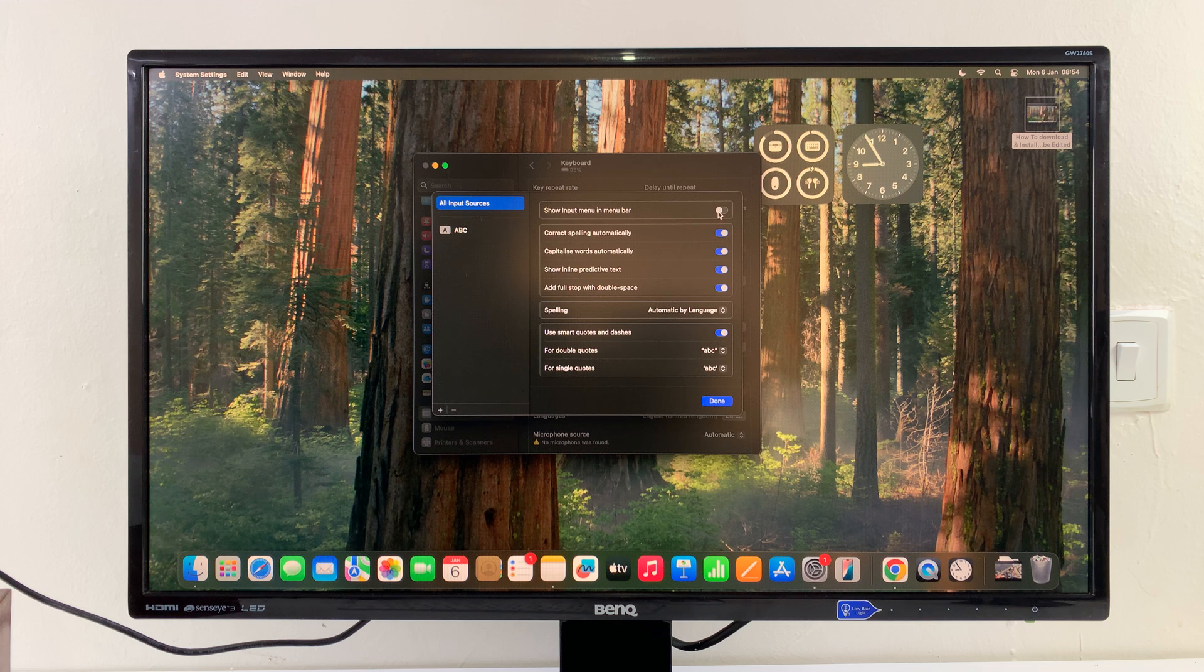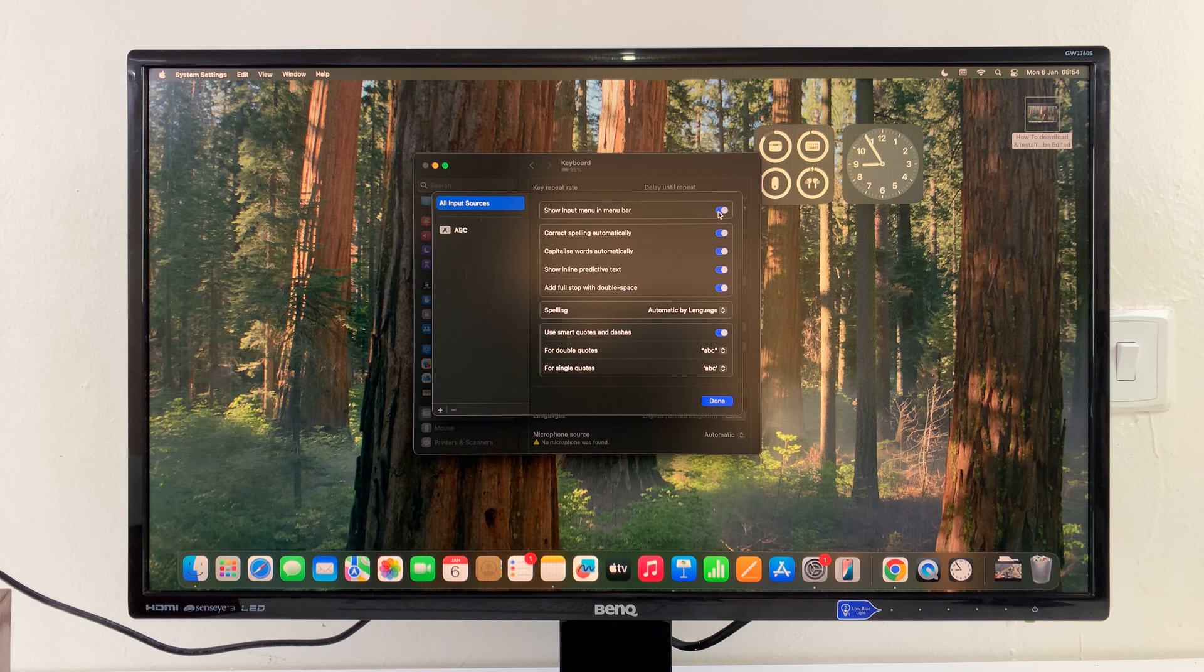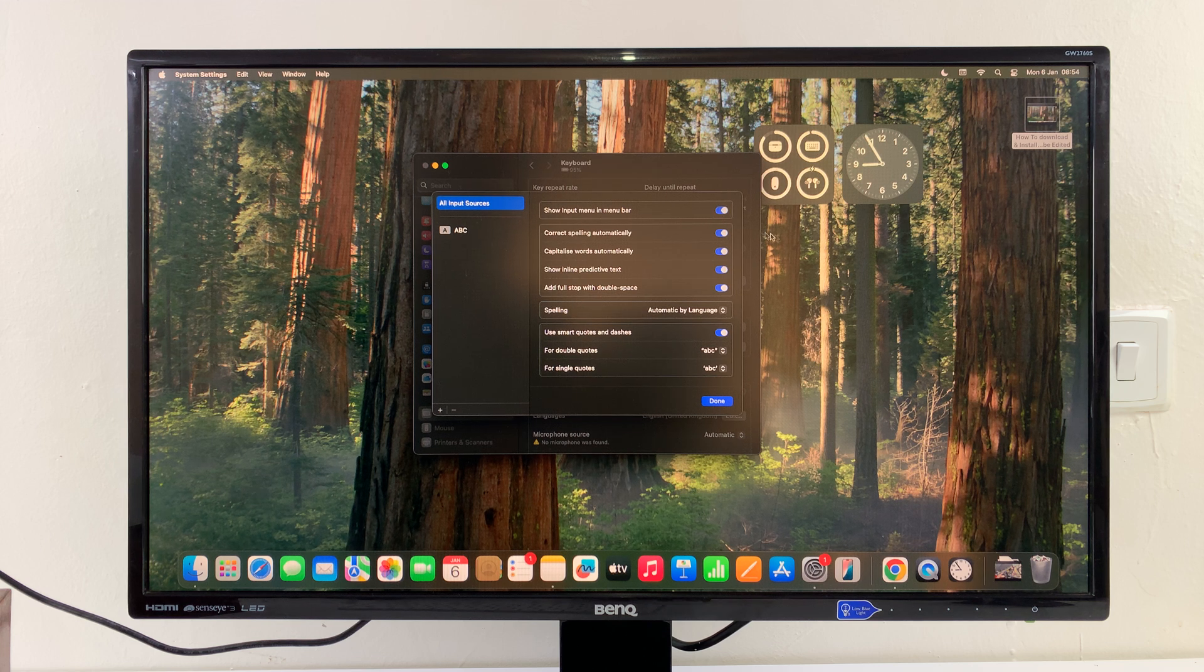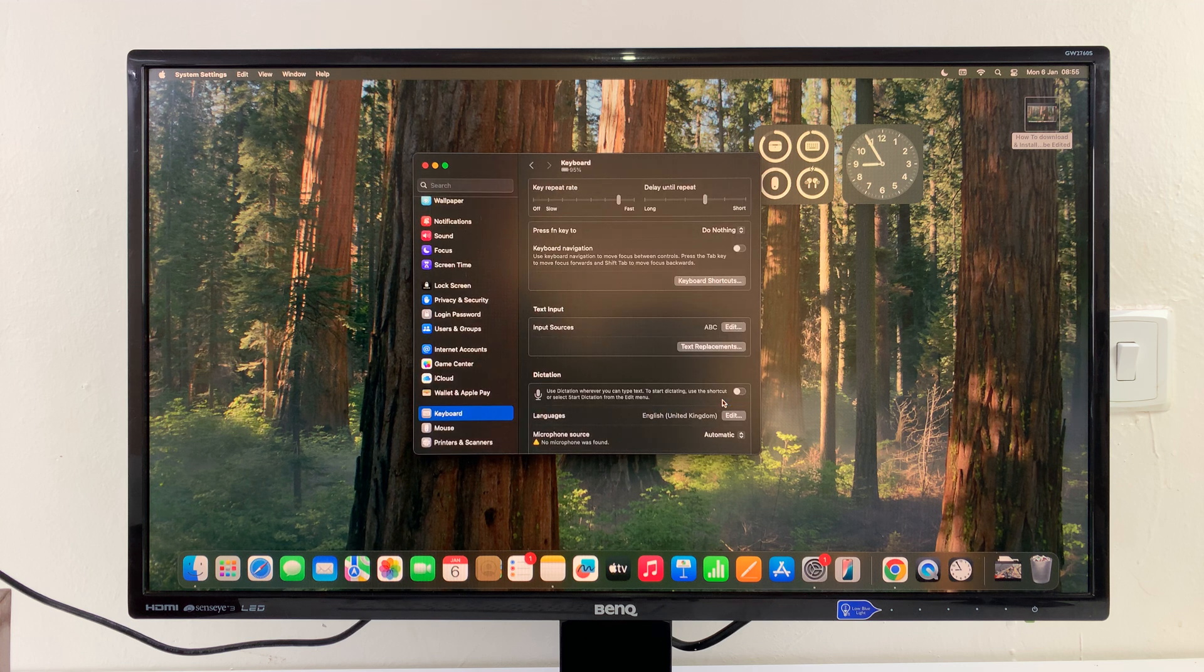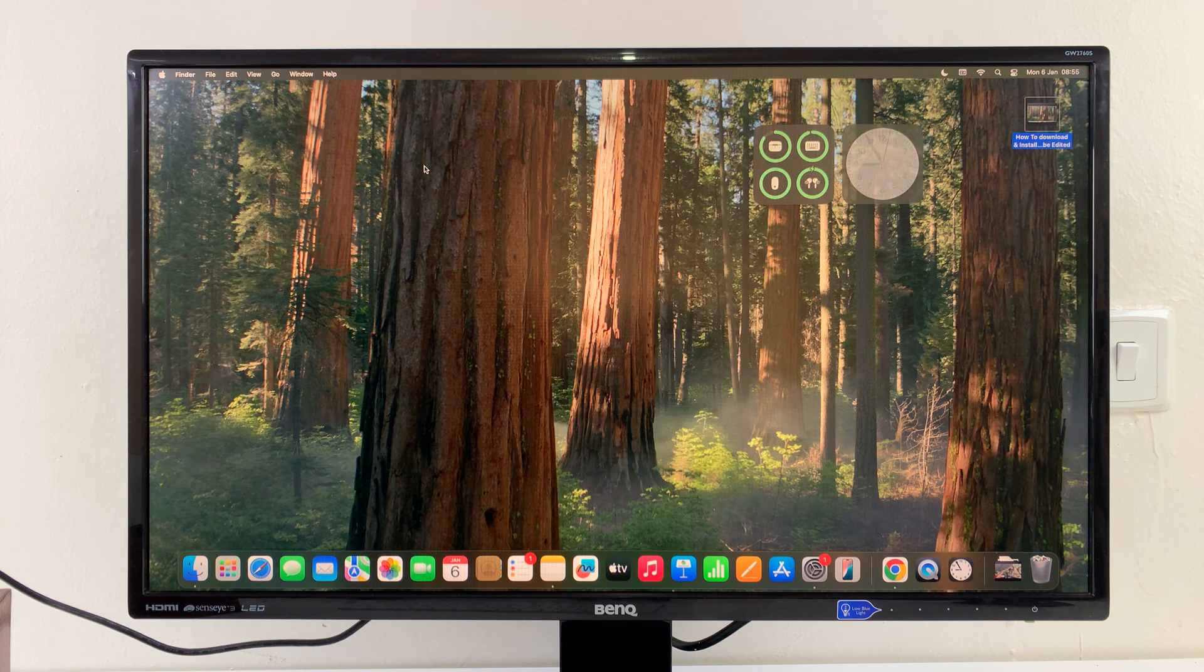Then you shall see Show Input Menu in Menu Bar. Click on that, and that's going to enable the virtual keyboard. You can just click on Done to confirm that, and then you can close this.